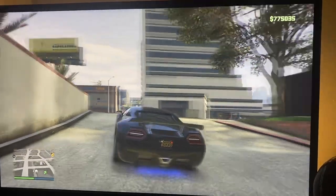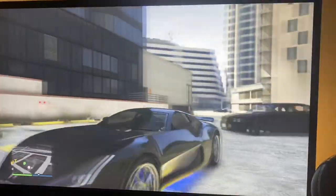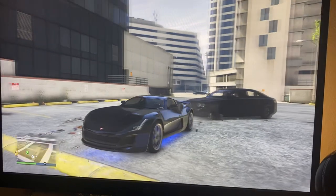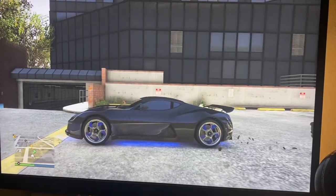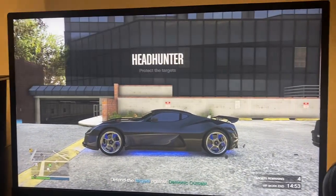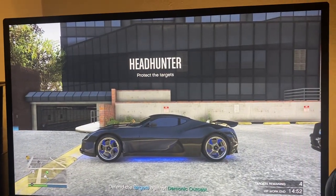Hello guys and welcome back to all my stack tutorials. In today's video I'm going to be showing you guys how to change your car radio, or how to turn off music and whatever. So let's get started.